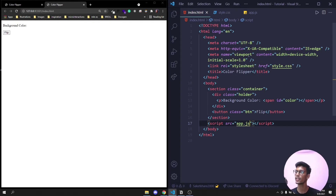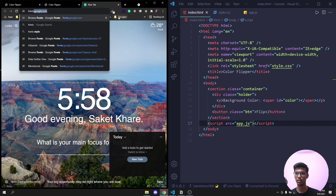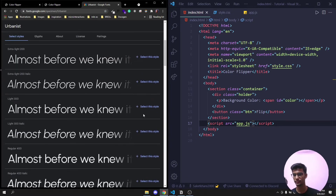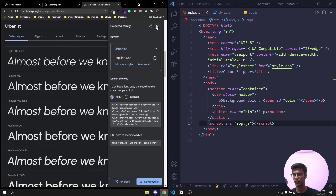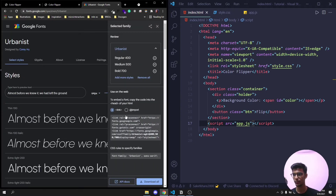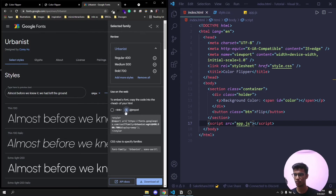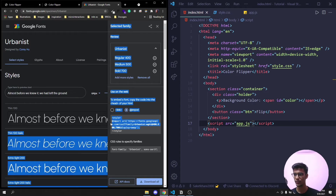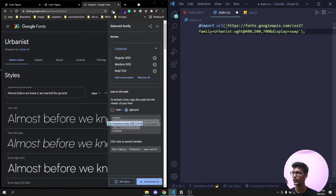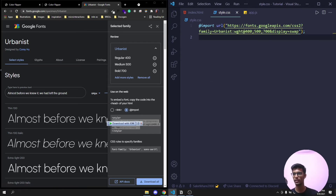For this project I'm using a font called Urbanist, which you can find on fonts.google.com. Search for it there, select the Regular, Medium, and Bold weights. Copy the import tag and paste it at the top of the style.css file so the font is available.